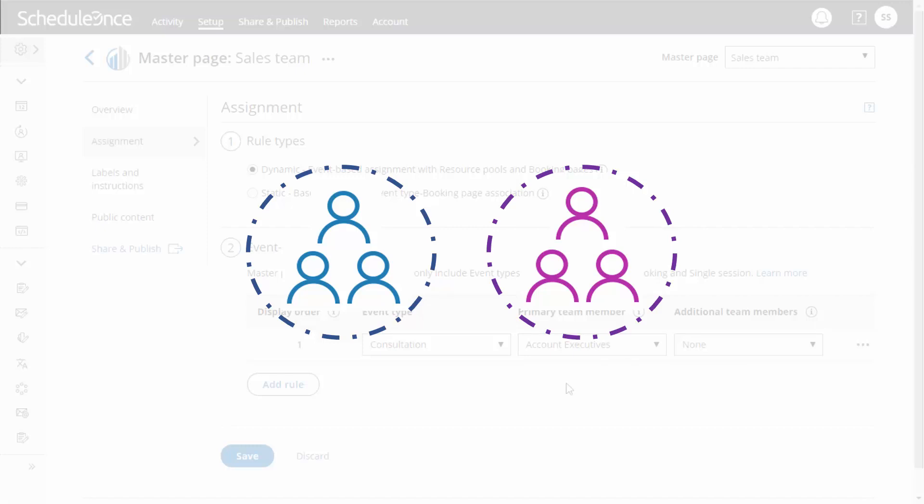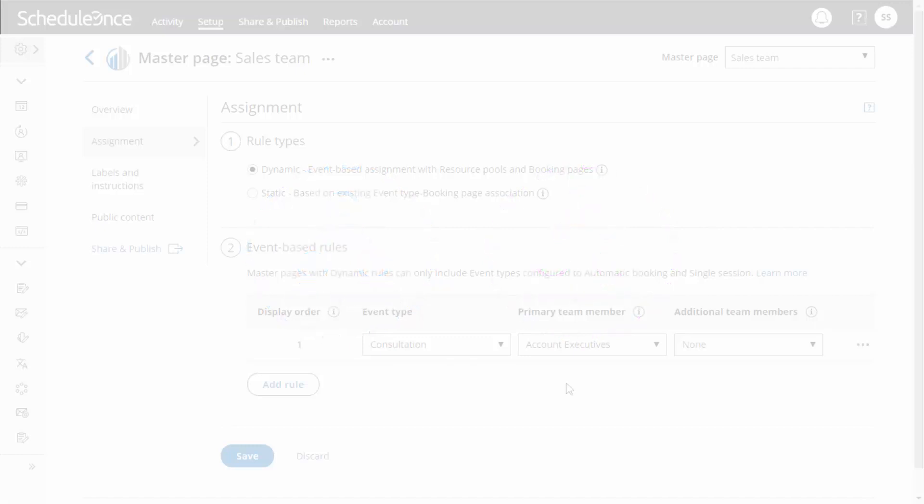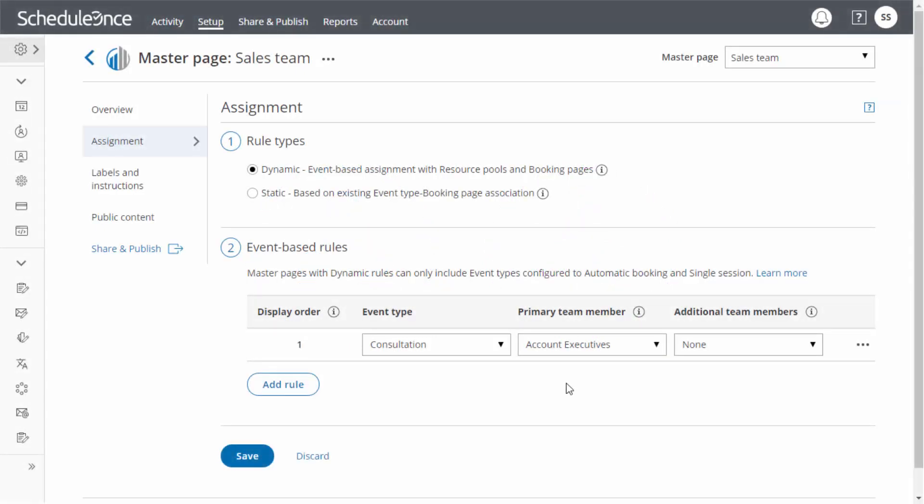With resource pools, bookings will be assigned to booking pages based on the distribution method in your resource pool. To learn more about resource pools, watch our video, Introduction to Resource Pools.